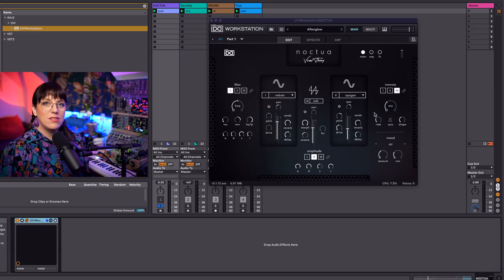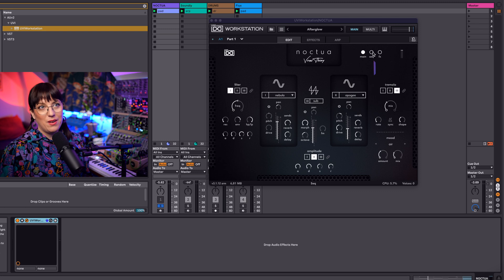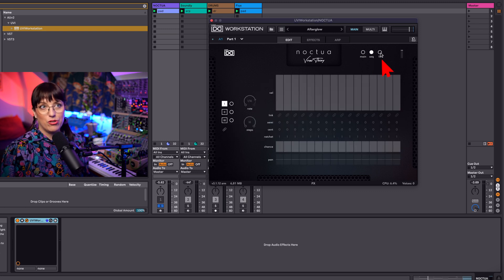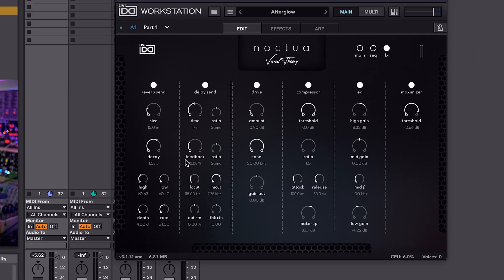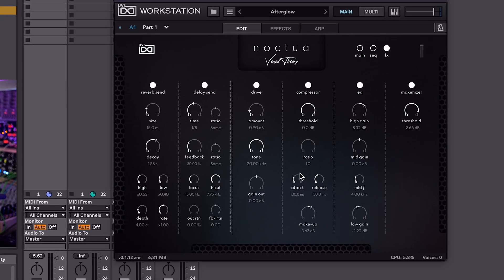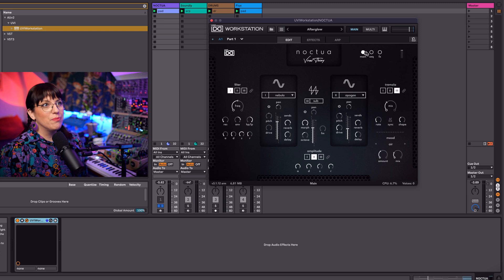Noctua consists of three layers. This is the main layer. Then we have the second layer and this is the sequencer layer. And then we have a third layer and that is for effects and also for bus processing. Let's go now to the main layer.